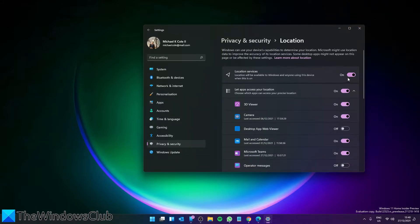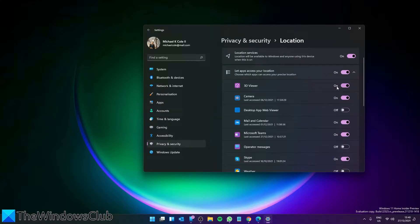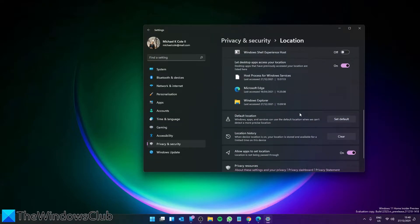And toggle it off. You can also toggle it off for particular apps as well.